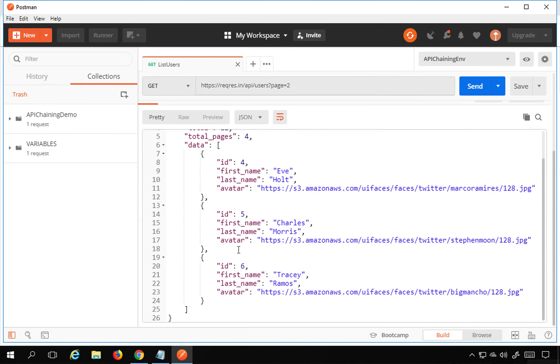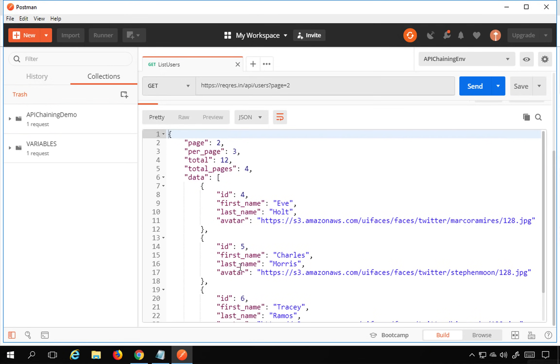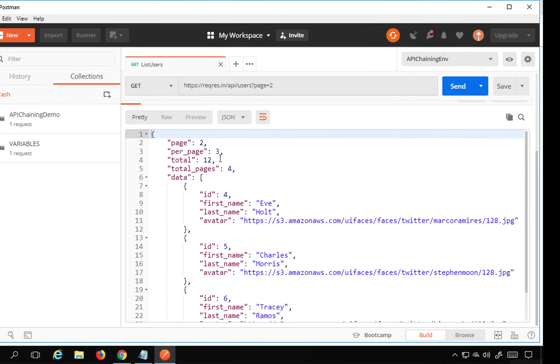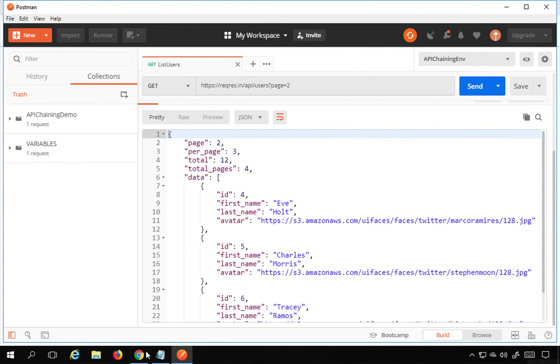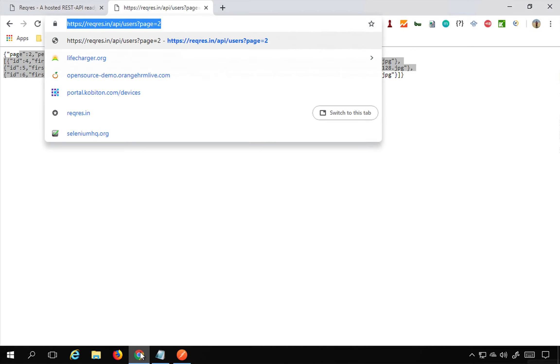We've got the response and everything is working fine. In the response we get three user details — user IDs 4, 5, and 6.